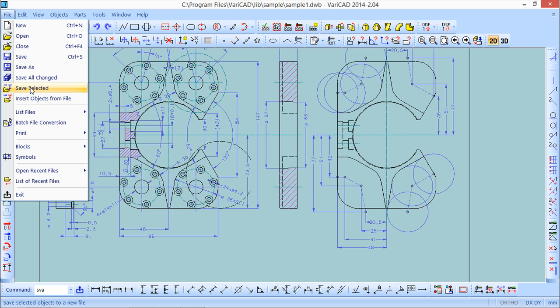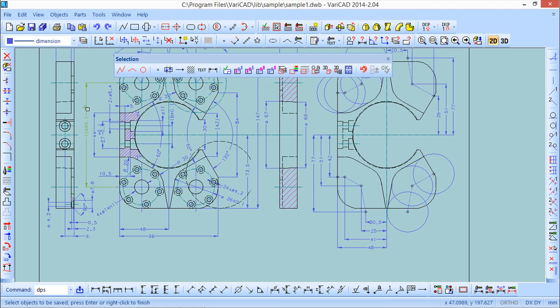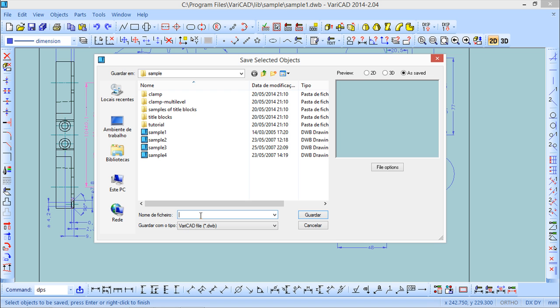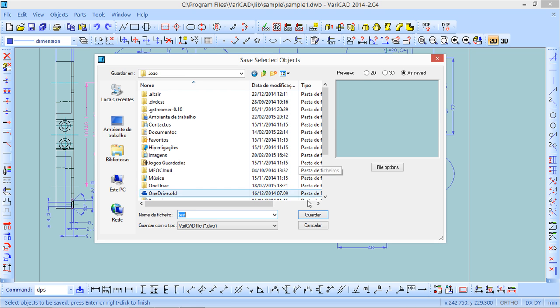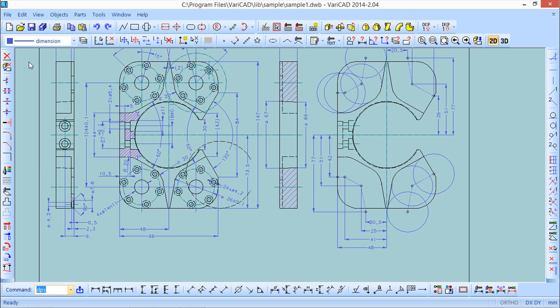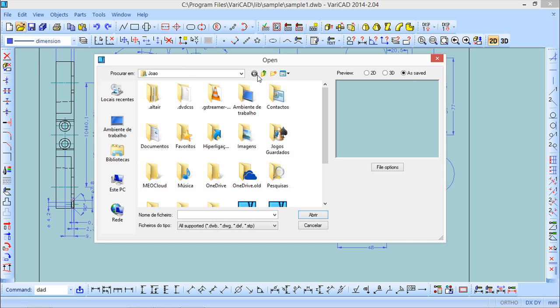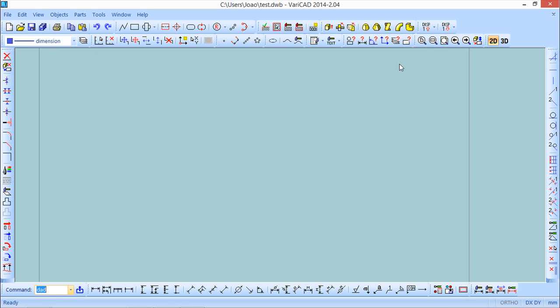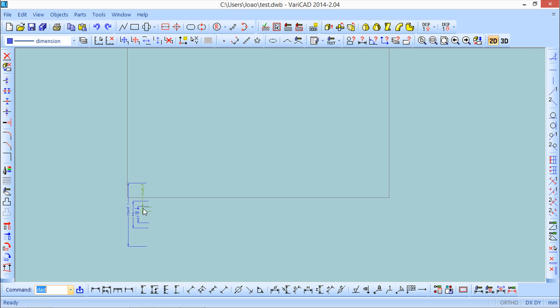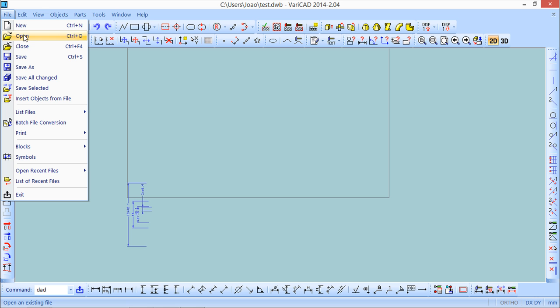Besides these ones I have the save selected which is quite interesting because save selected allows me to choose some entities to save only these entities. So only this selected I will do okay and then I can put a name and save it. It has already some file but no problem I will say okay rewrite it again and now I'll try to open it. It was the test so test open and let us see. As you can see only these files, pardon these entities, are inside.